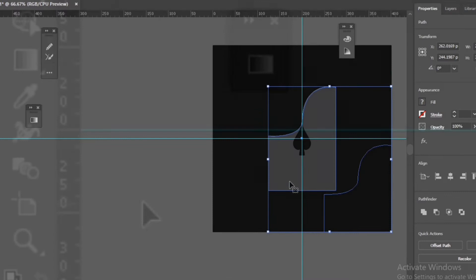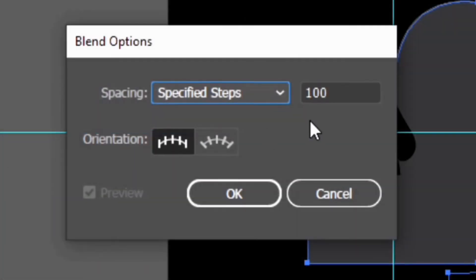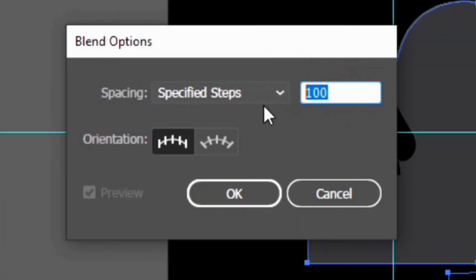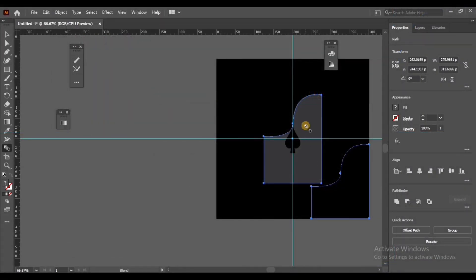Press Shift and select your objects. Double click on Blend Tool, choose your specified steps, then click OK. Click one object, then another object.